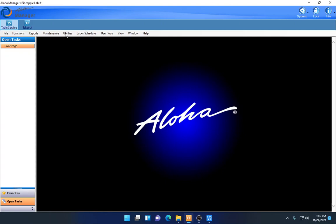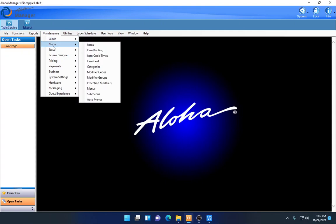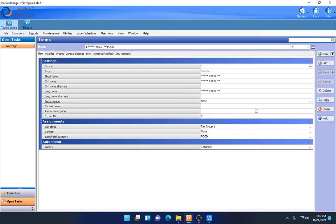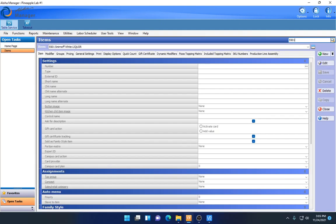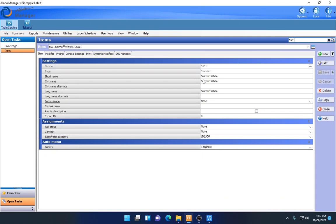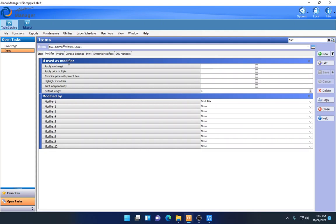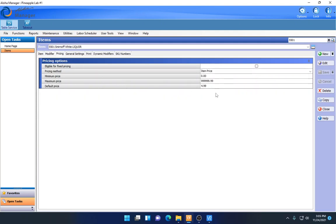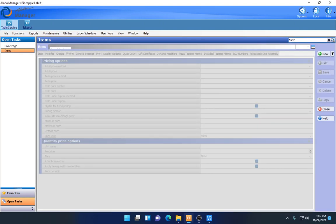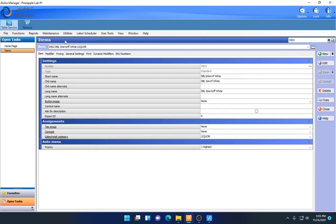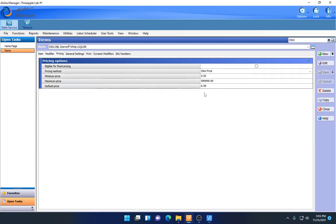I already have a couple of items set up to review together. Under Maintenance, Menu, Items, going to item number 5501, I have my standard Smirnoff white item with a drink mix modifier and item level pricing set under the pricing tab. If we check item number 5502, I have the double Smirnoff white item — same setup with the drink mix modifier, but with a higher price because it's a double shot.